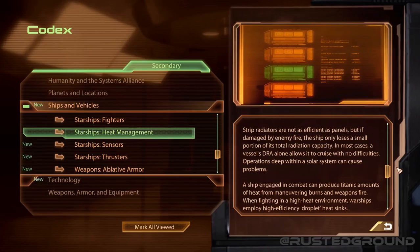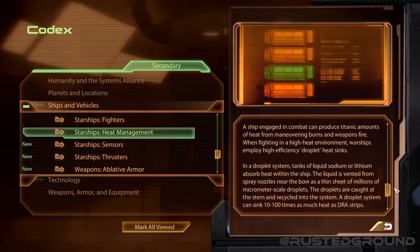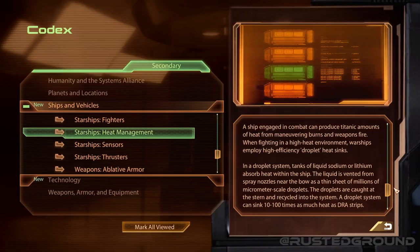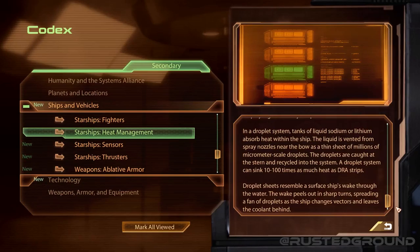In most cases, a vessel's DRA alone allows it to cruise with no difficulties. Operations deep within a solar system can cause problems — a ship engaged in combat can produce titanic amounts of heat from maneuvering burns and weapon fire. When fighting in a high-heat environment, warships employ high-efficiency droplet heat sinks. In a droplet system, tanks of liquid sodium or lithium absorb heat within the ship; the liquid is vented from spray nozzles near the bow as a thin sheet of millions of micrometer-scale droplets, caught at the stern and recycled. A droplet system can sink 10 to 100 times as much heat as DRA strips. Droplet sheets resemble the wake of a surface ship through water, spreading a fan of droplets as the ship changes vectors.